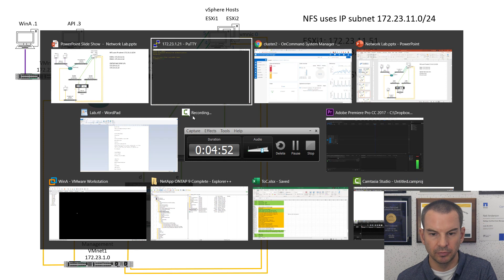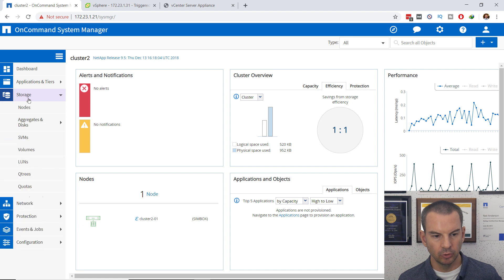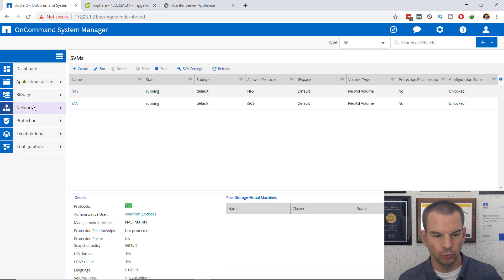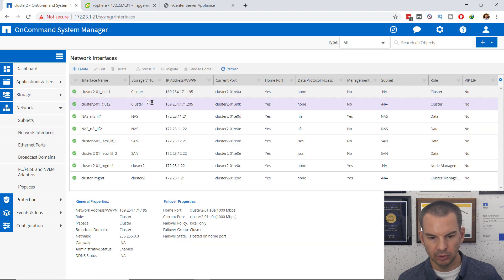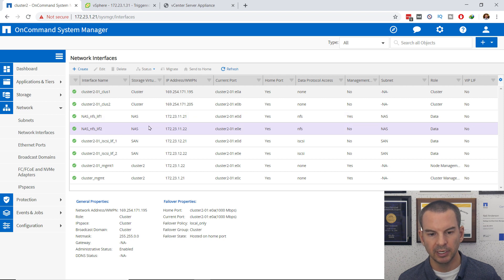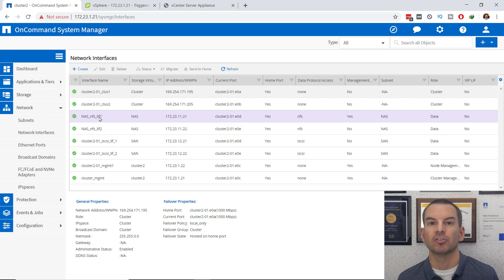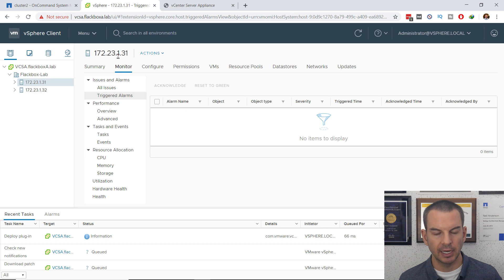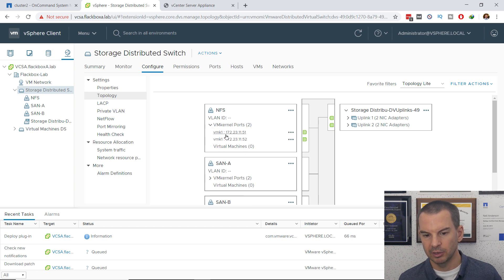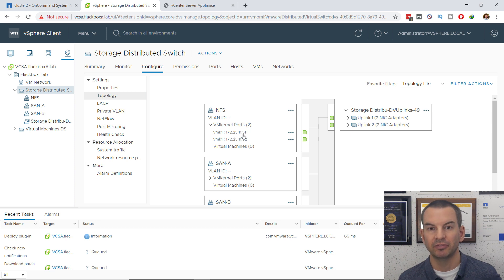Let's look at what I've already configured. On the ONTAP system, going to Storage and then SVMs, I've already got a NAS SVM configured. Under Network Interfaces, there are my two LIFs for NFS: 172.23.11.21 and 172.23.11.22. Over in the vSphere client, on the networking tab, looking at the storage distributed switch and the VM kernel ports in my NFS port group, I can see 172.23.11.51 on ESXi 1 and .52 on ESXi 2.